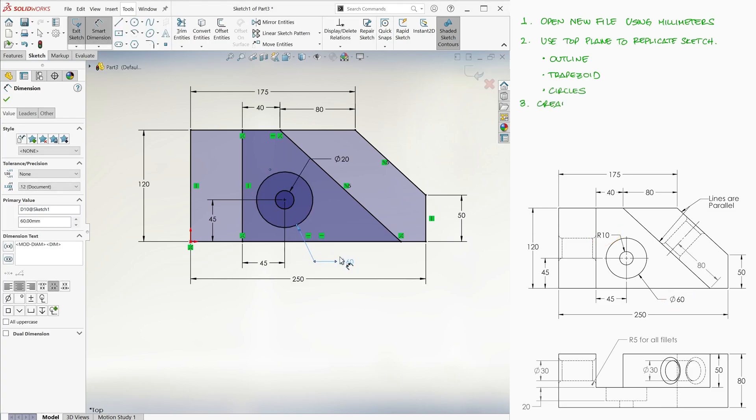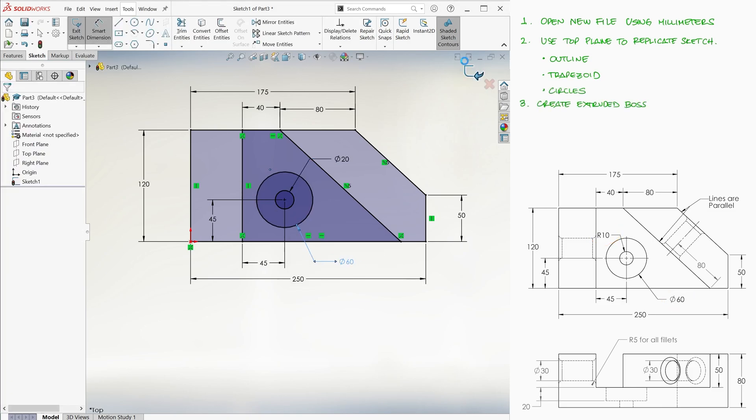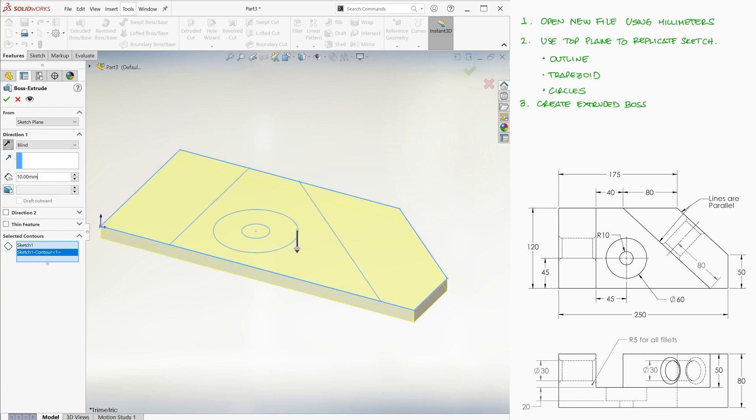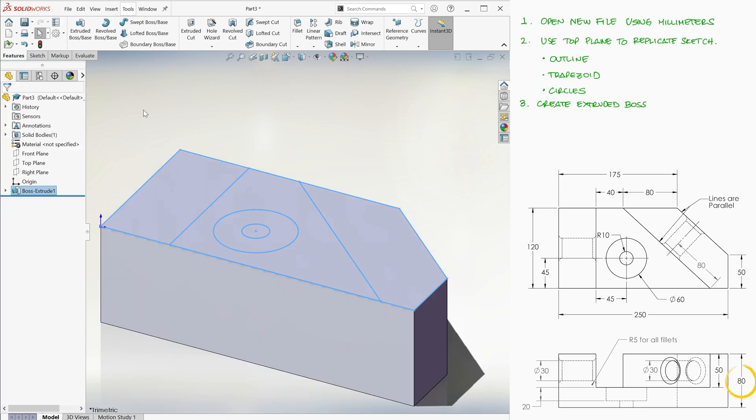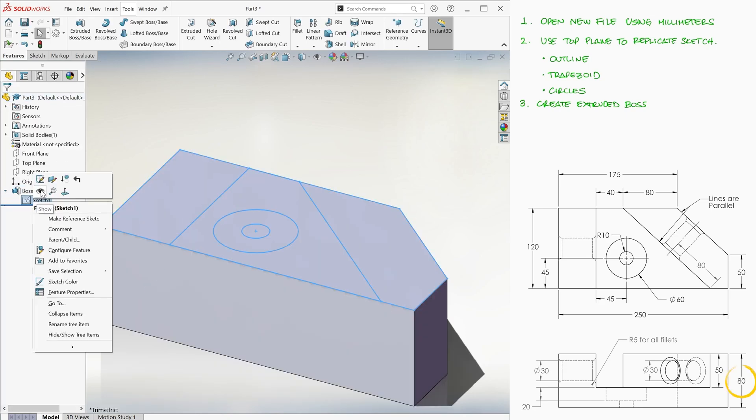We exit the sketch and use the outer outline to create a prism 80 millimeters tall.